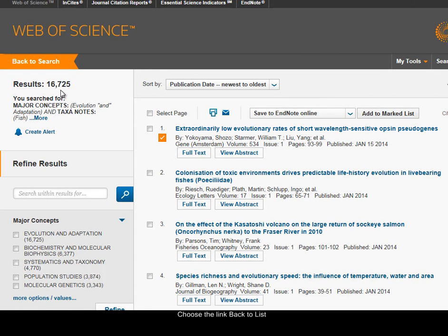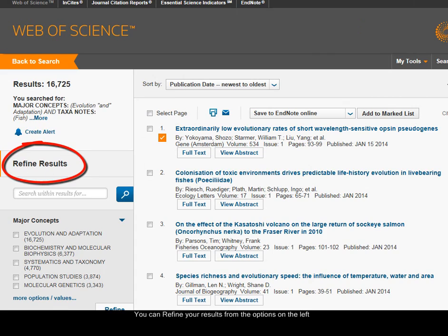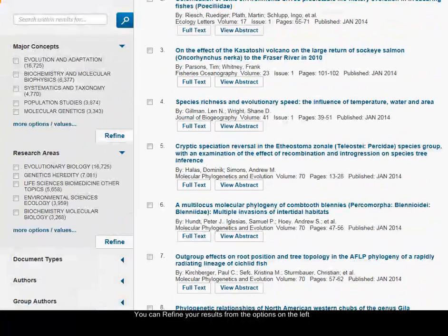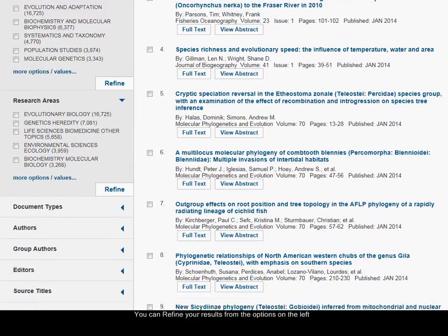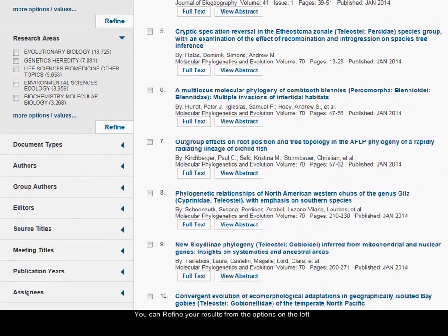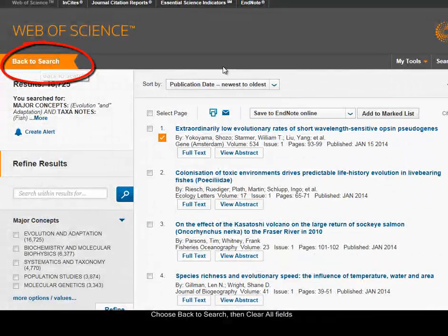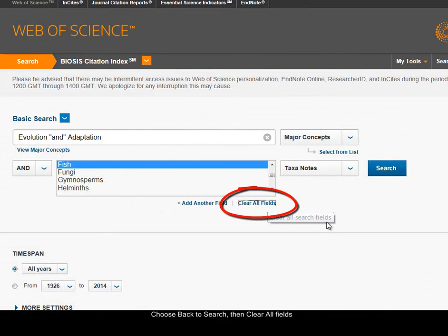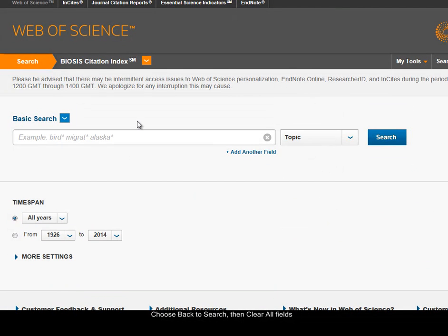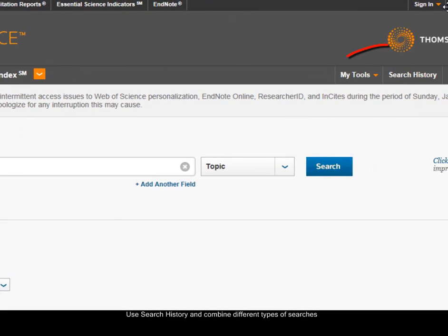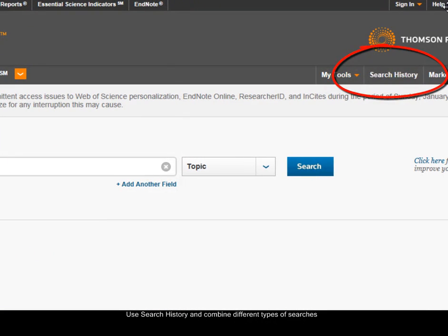I've found a very large number of results. I could use the refine results options on the left-hand side to narrow my search results further. Or if I go back to the search page and clear out all the fields, I could carry out another search and then use the search history option at the top right-hand side to combine that search with my search strategy.